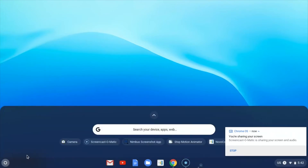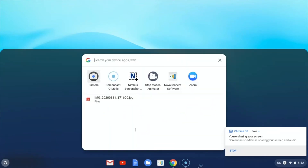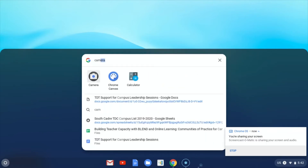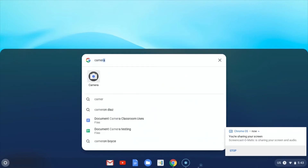You may see the camera in the launcher, but if you don't, you can click in the search and type C-A-M-E-R-A, and there is the camera. Just click on the icon and it will launch the camera.